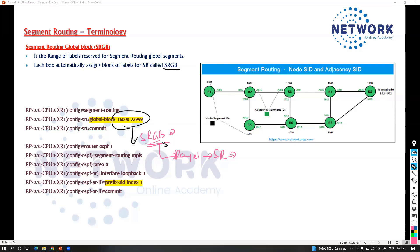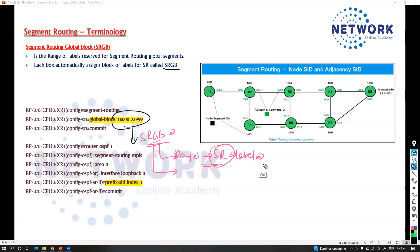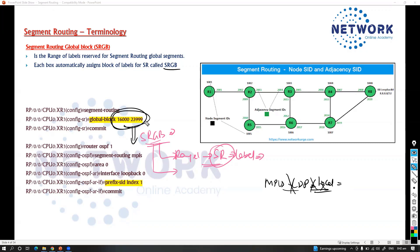This segment routing global block range — the labels — basically replaces your MPLS LDP labels. Similarly, this is a label range for segment routing. We are not going to use locally significant labels like we use in MPLS LDP, where labels are locally significant. Whereas here, this range is used for segment routing.